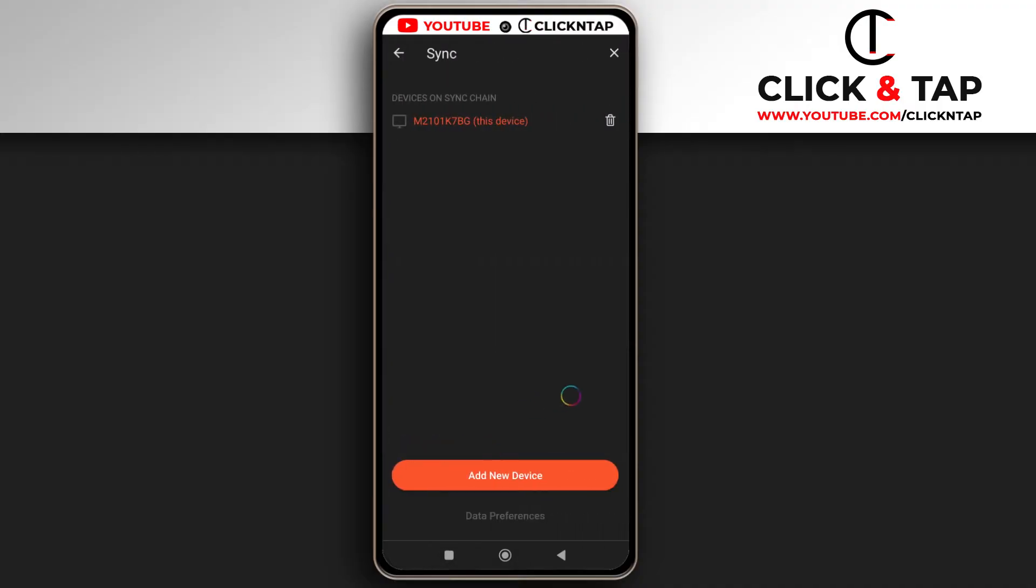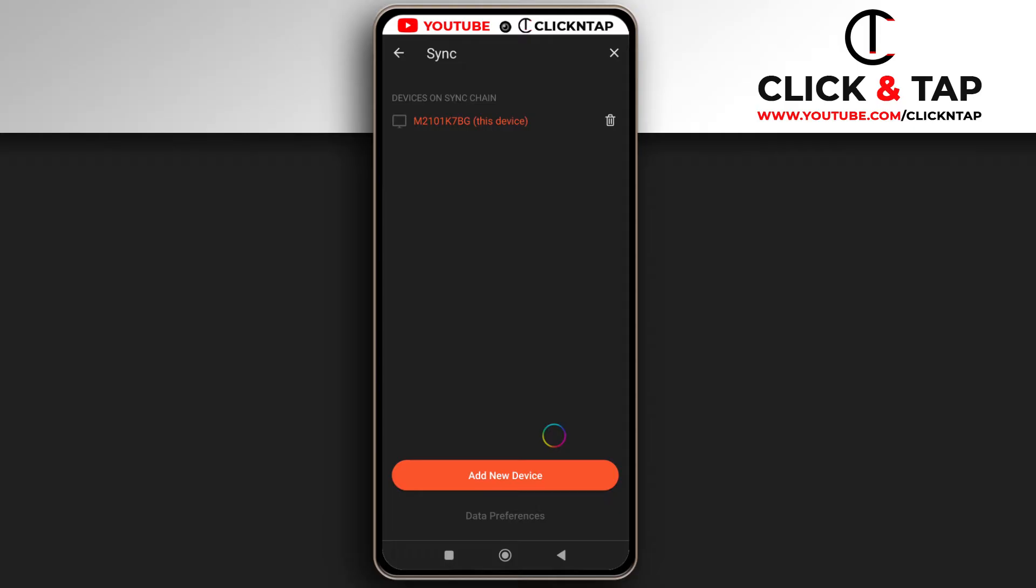And now you're going to tap Add New Device. So if you want to add a mobile device, you tap here. If you wish to add a computer, you tap this one. So I'll tap Add a Computer.